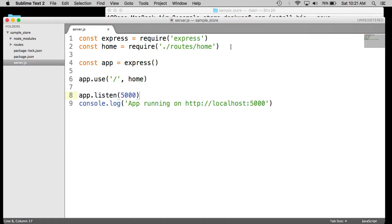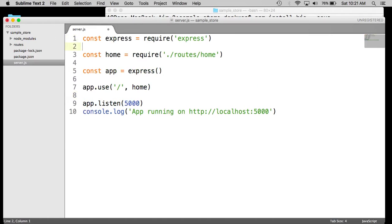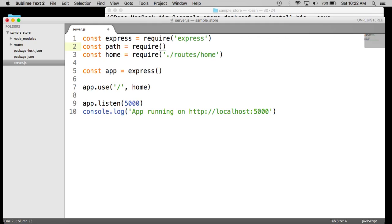And then the next thing we will need here is the path module. This is a default module in Node, so we don't need to install that for NPM. We can just go ahead and import it.